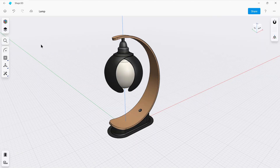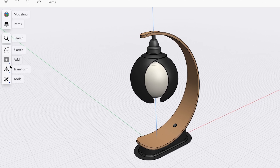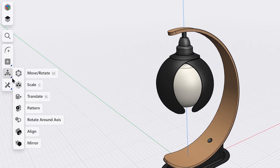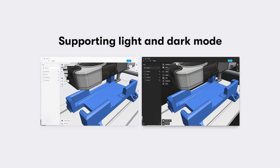This UI refresh comes with a set of gorgeous new icons. We updated them to be more visible, even with smaller screens. The lines are thicker and we are using more shapes than lines to differentiate them better from the background and from your designs as well. We believe that these new icons fit pretty well on Windows, iPad, and macOS into the operating system itself.